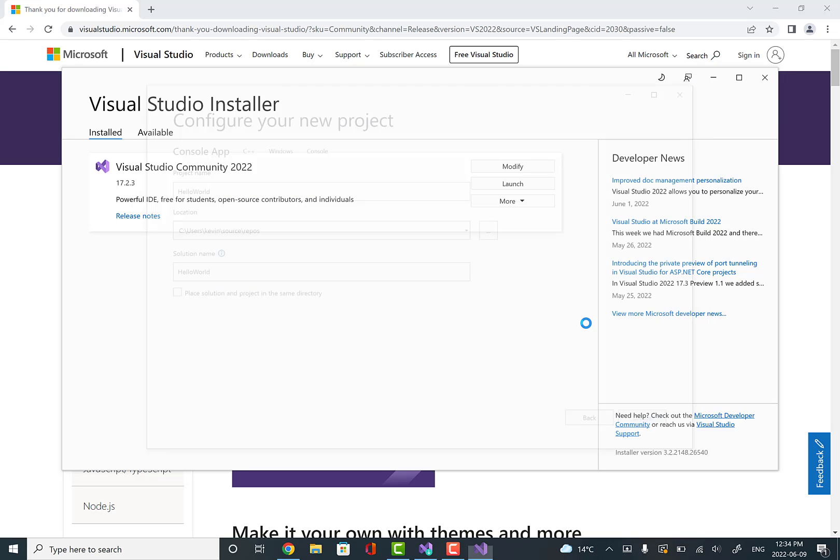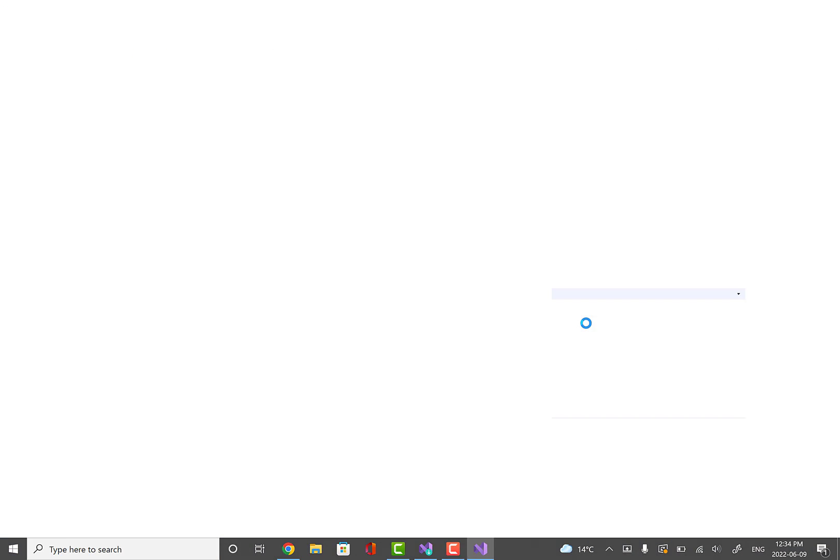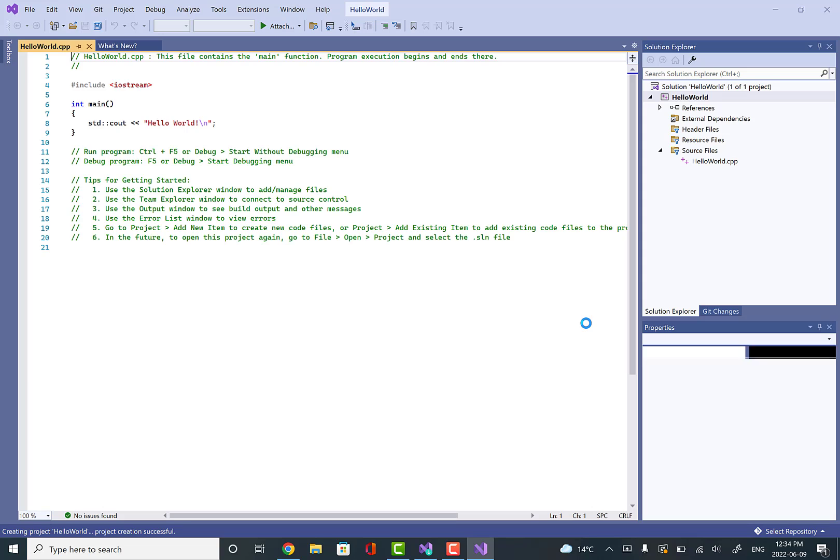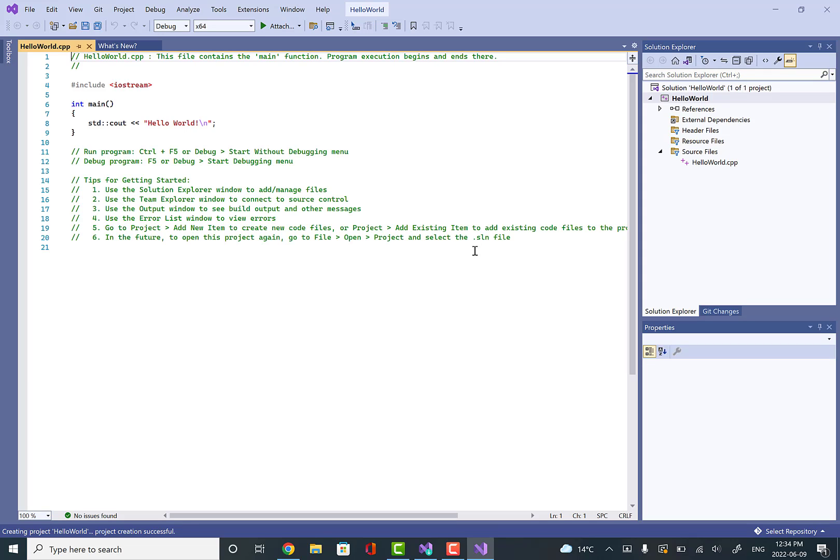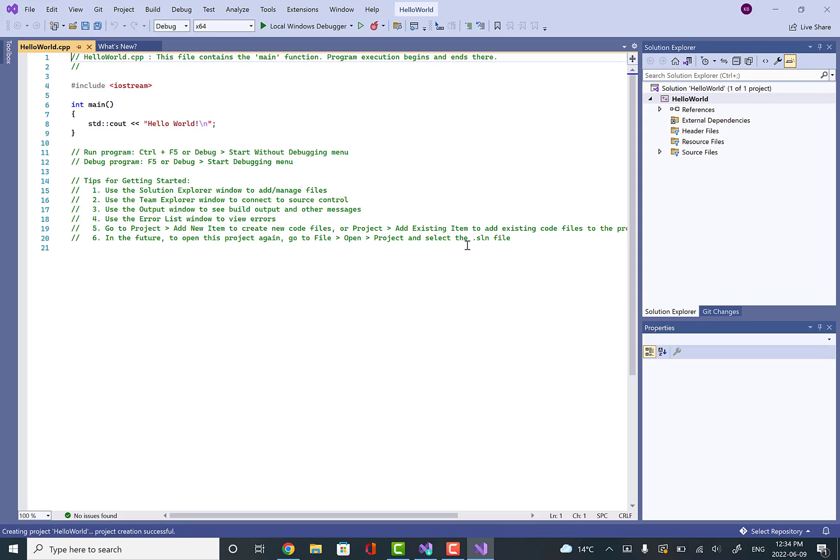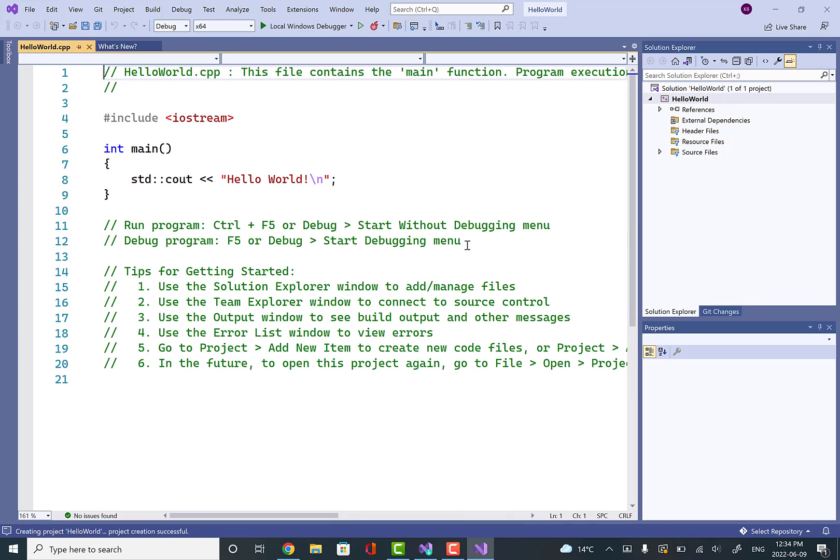It says creating projects, and we get this window here. You can zoom in with your mouse or with control plus and control minus. There's also all kinds of options in terms of changing the font size of the editor here.